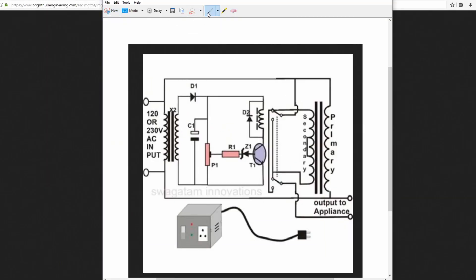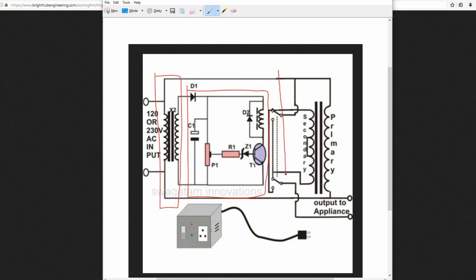There are three major components or groups of components. The first one is this. The second one is this. The third one is this. These two are transformers. Let's call them T1 and T2. And this circuit sort of detects if the voltage is higher or lower, if the input voltage is higher or lower than your target voltage.